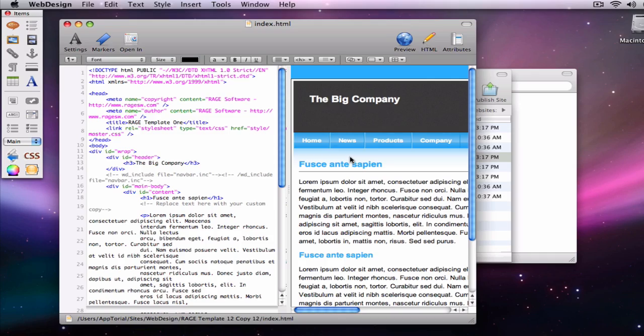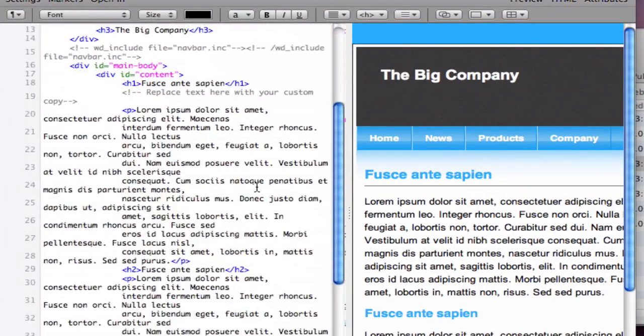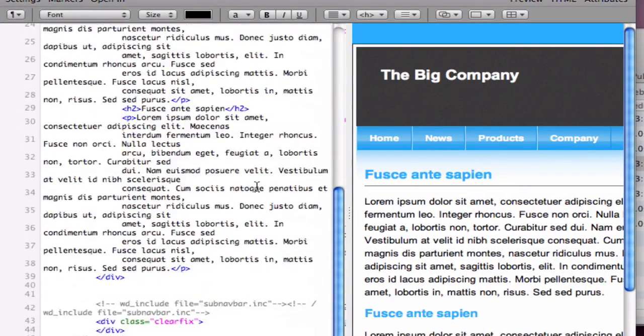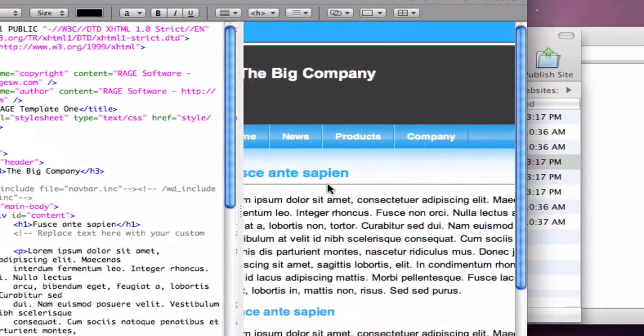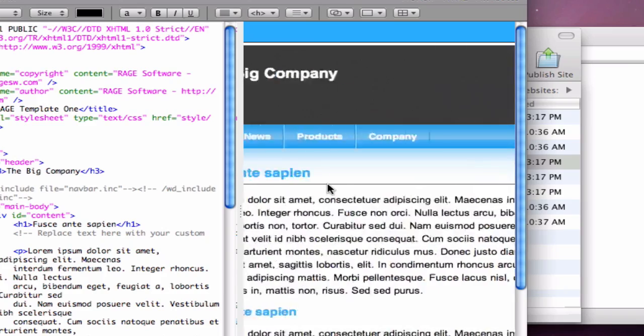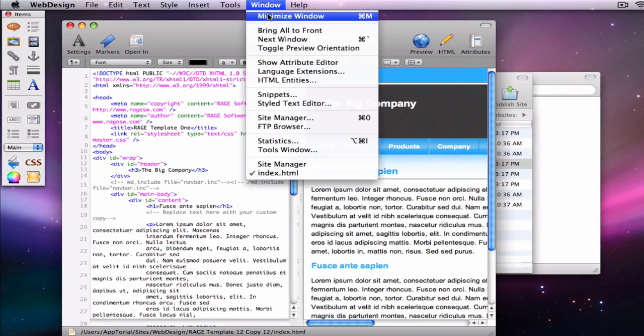As you can see, WebDesign provides a text editor and a visual preview of your website, which gets updated as you edit your page.